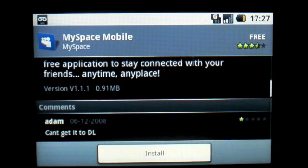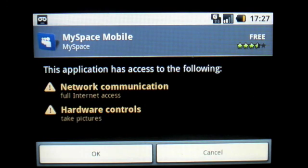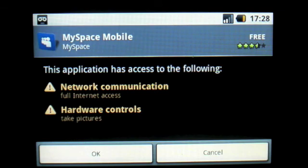Let's go ahead and install it. It's now telling me what permissions the application needs. In this case it needs access to the internet and also access to the phone's camera, presumably for taking photos and uploading to MySpace from the Google phone.